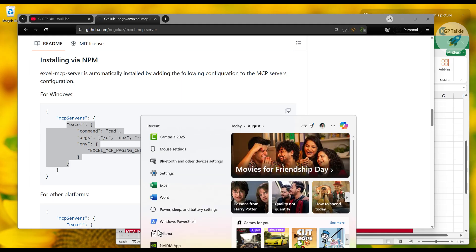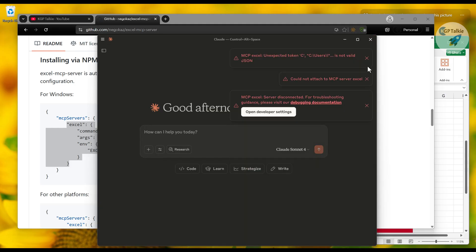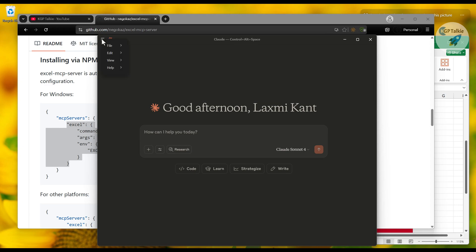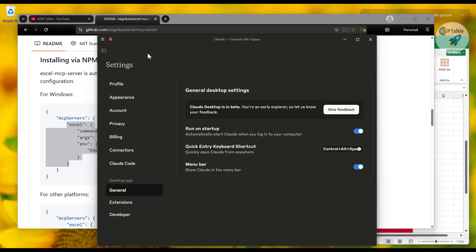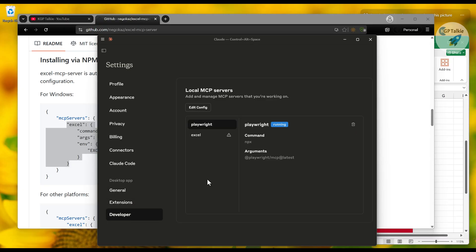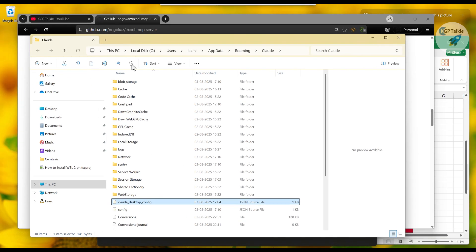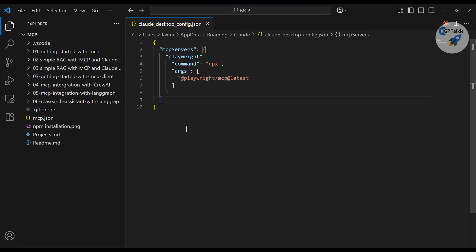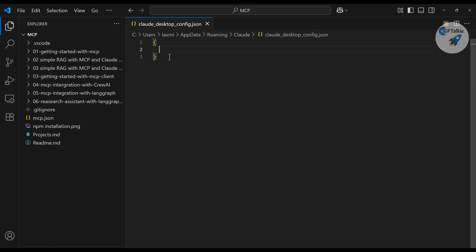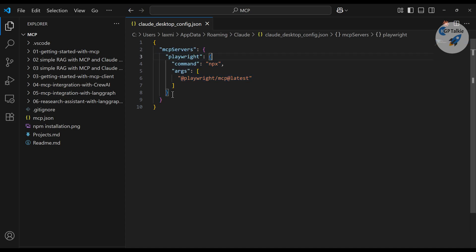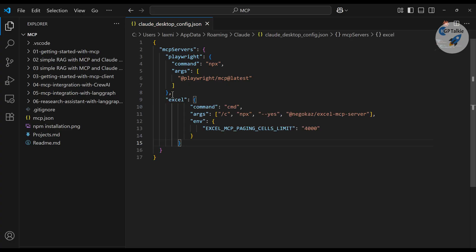Start Claude Desktop. Go to File, then Settings. Inside Settings you'll find the Developer option, then click on Edit Config. You'll see the Claude Desktop config file. This is the default configuration file. I already have a Playwright MCP server from my previous video where I showed how to control a browser using AI. Now I'm going to show you how to control your Excel sheet using AI for all analysis tasks.